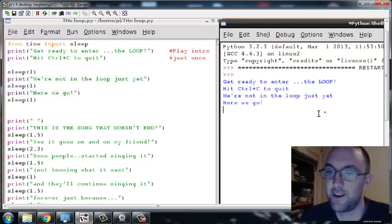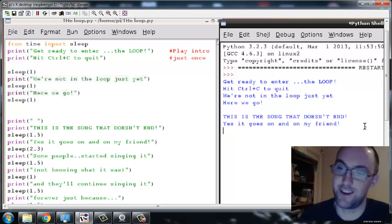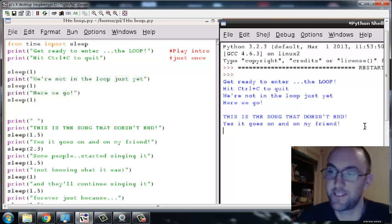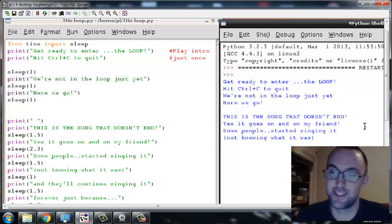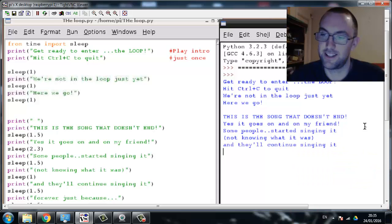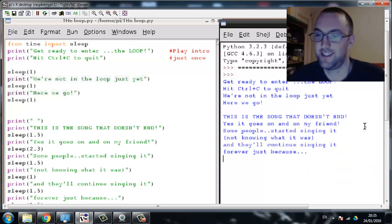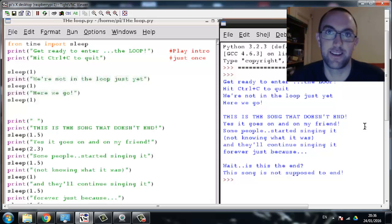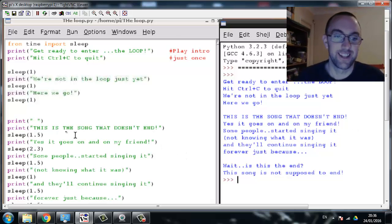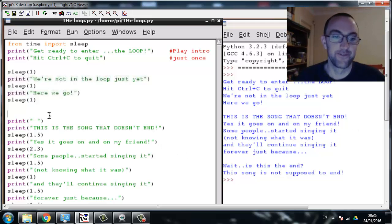We won't be entering the loop right here. These are the lyrics to the song, flying by with some pauses - and it didn't loop. Of course it didn't loop. We'll fix that right now.